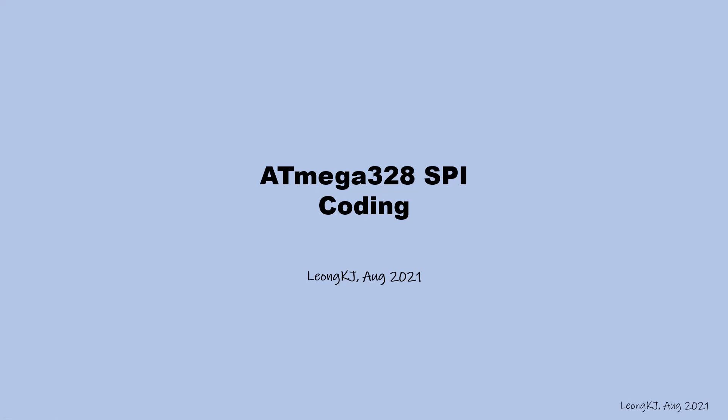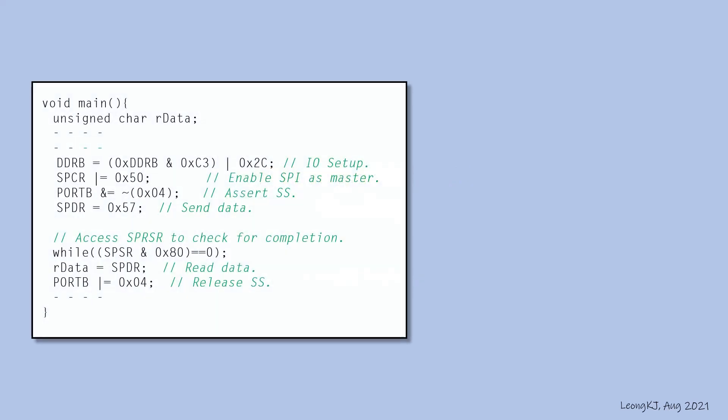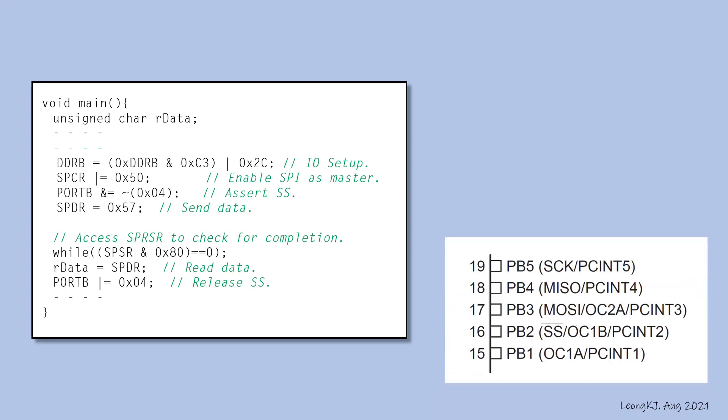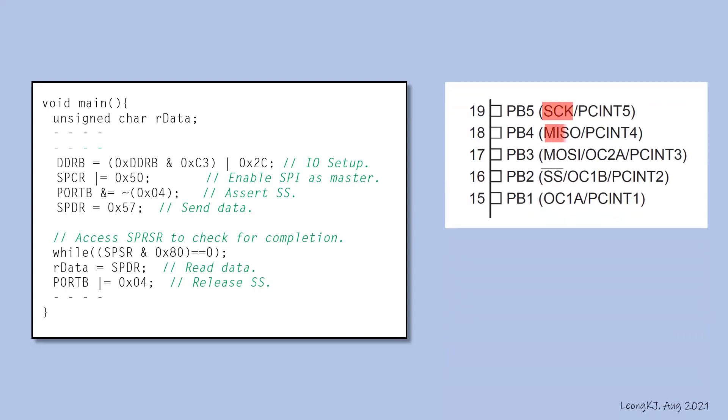ATmega328 SPI Coding. This is an example of a SPI program. These are the I.O. pins on the ATmega328 associated with the SPI interface.